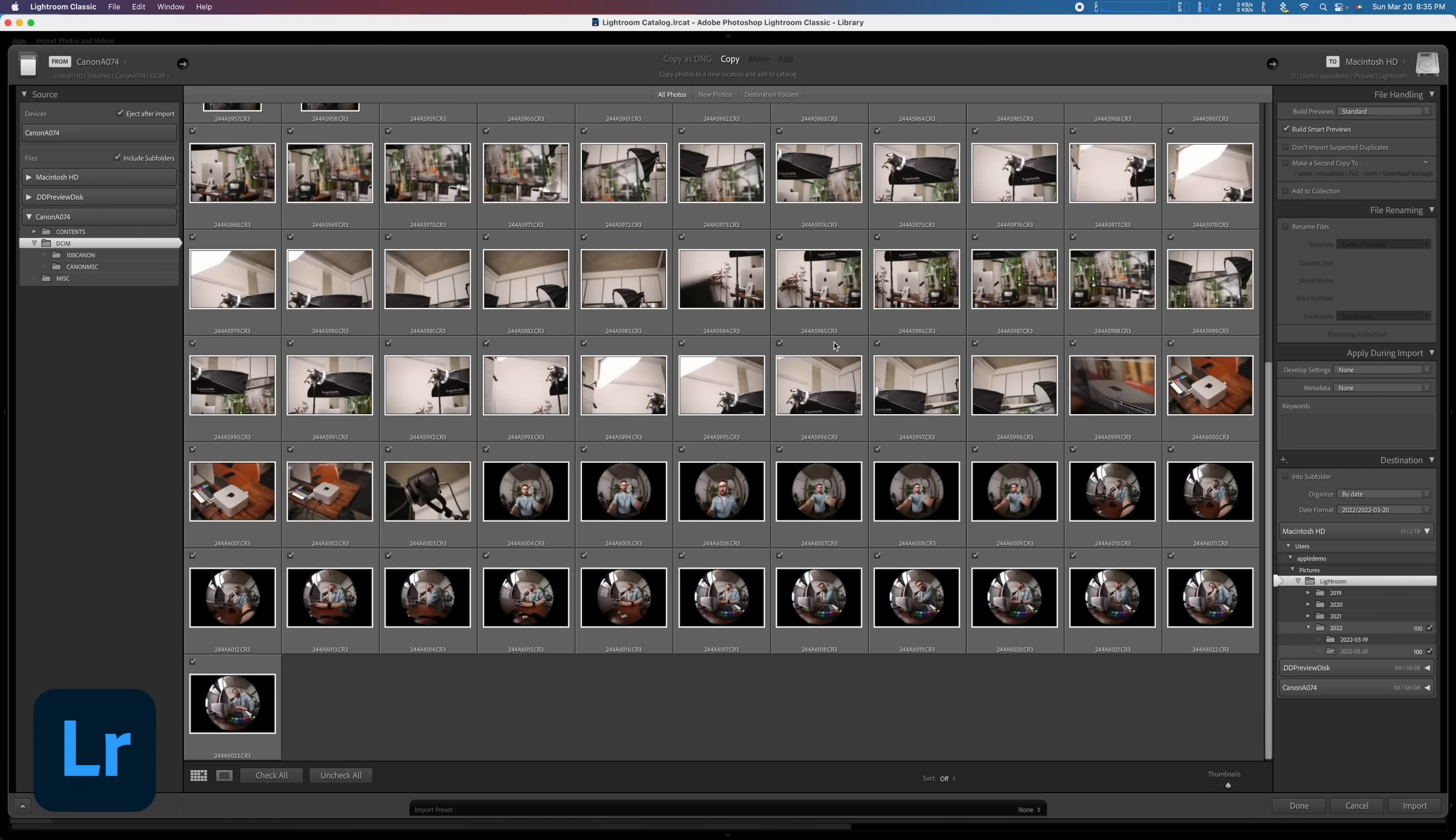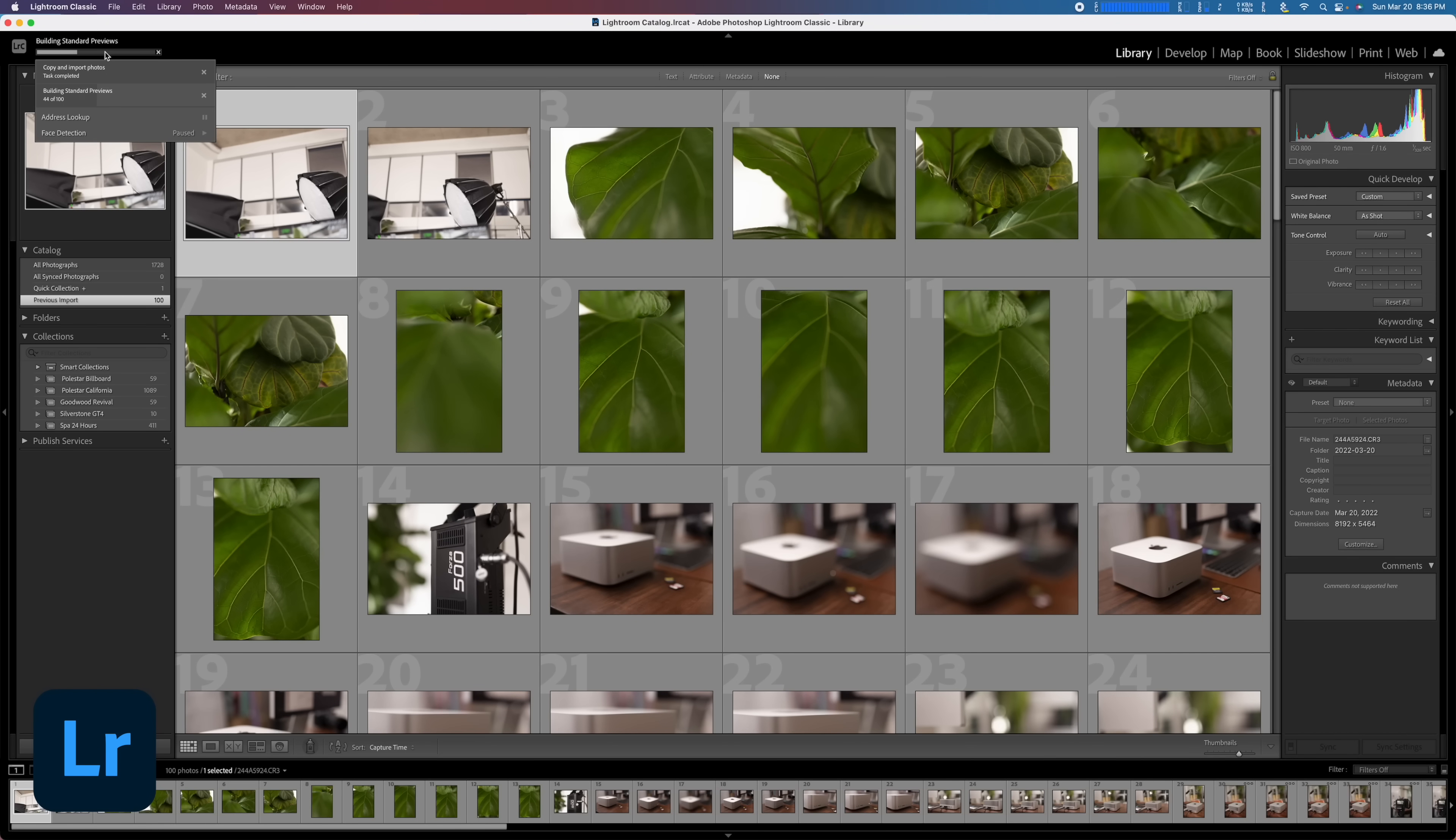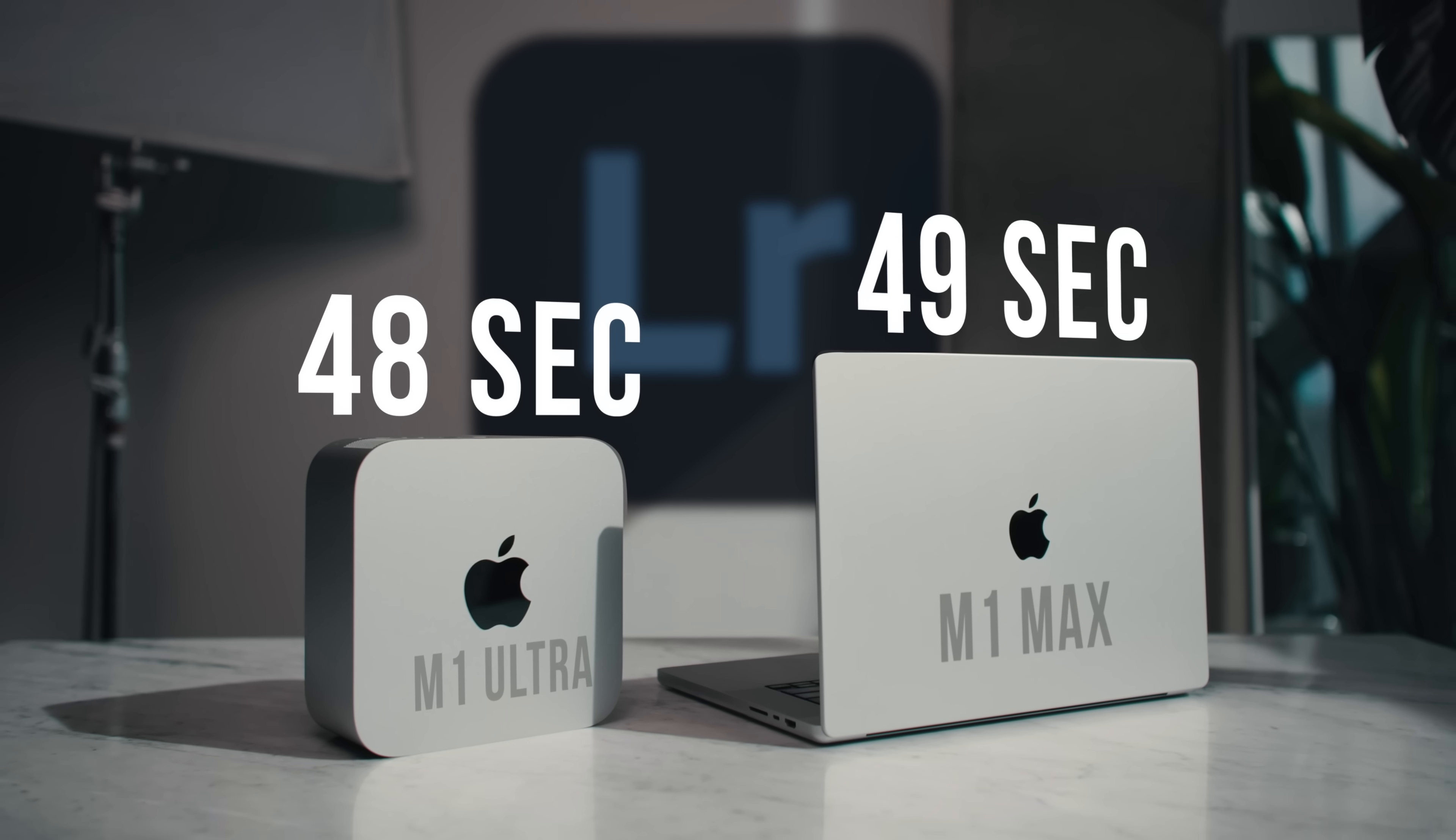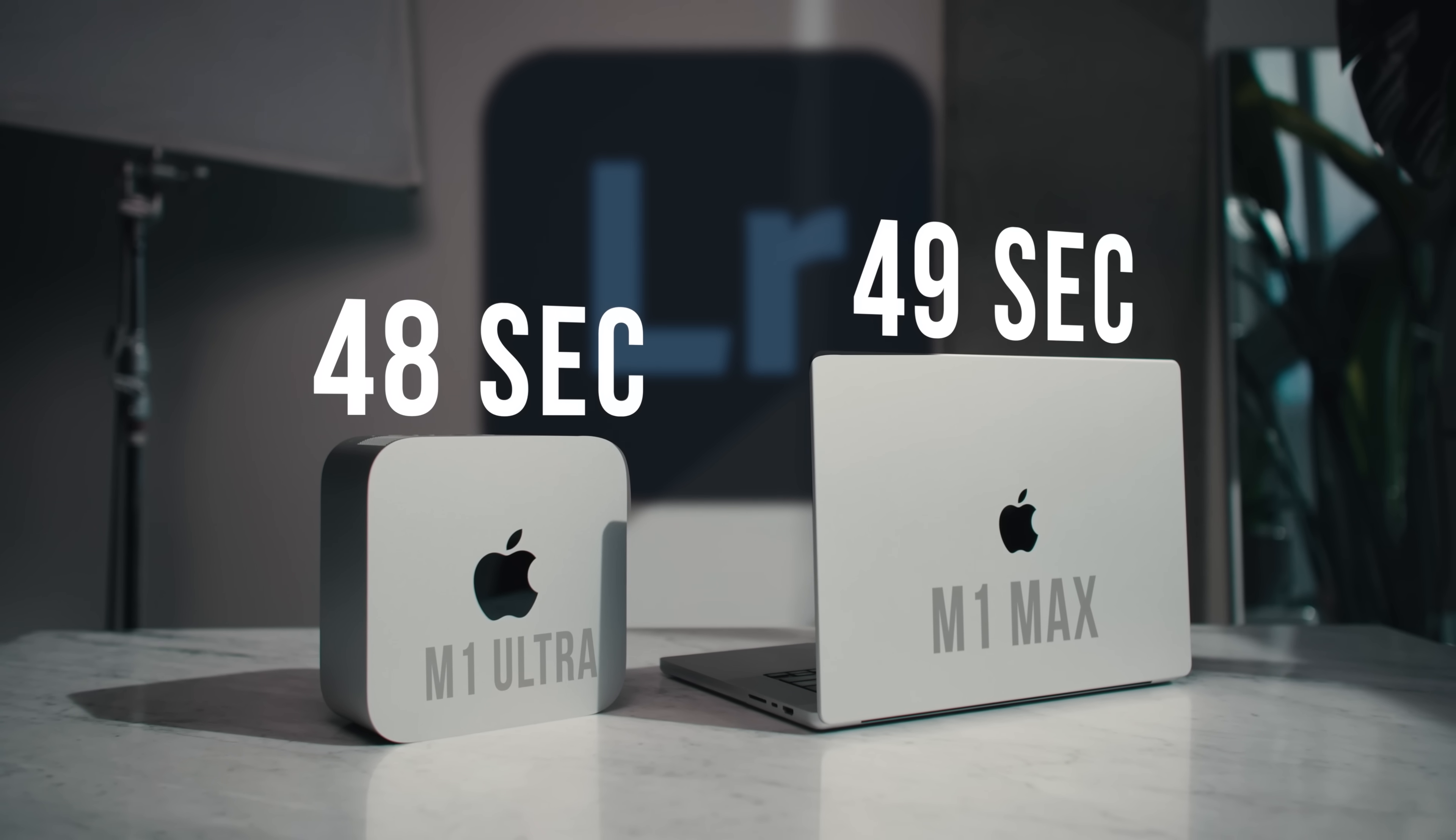I've got 100 raw photos here that I just shot around the studio. They're all taken on the Canon R5, so that's 45 megapixel files. Each one's 49 megabytes. And that took 48 seconds for five gigs of photos, which was about the same on the M1 Max MacBook Pro that I'll also be running some of these tests on just as a control.